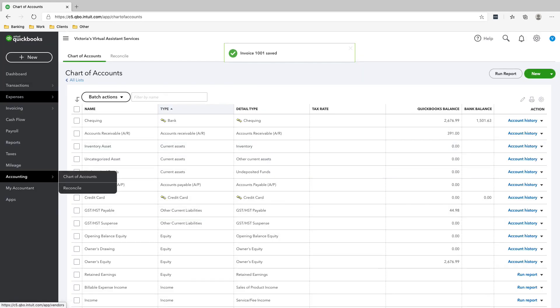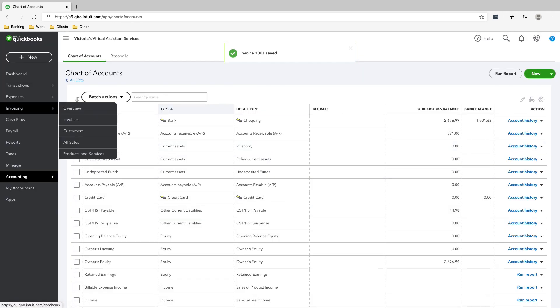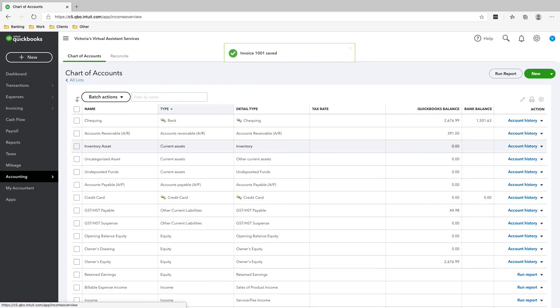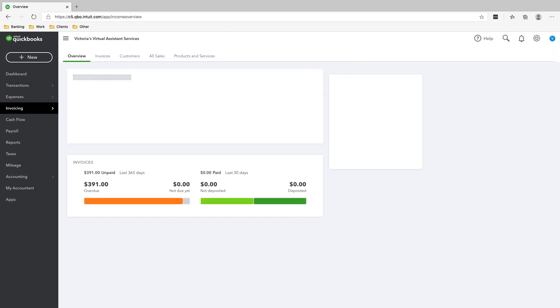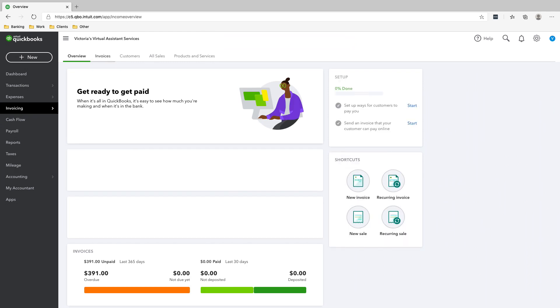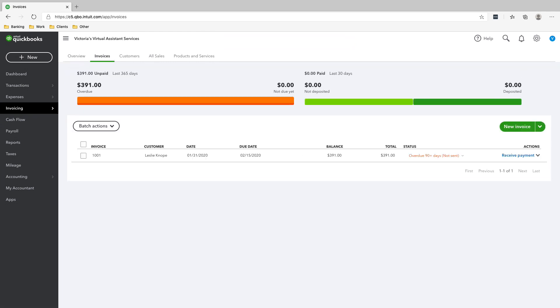And now if we go to invoicing overview, all right, you can see that we have an invoice here already of $391.